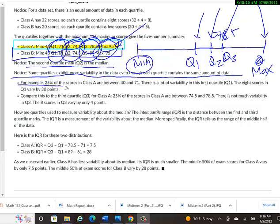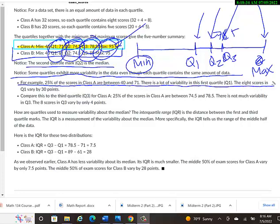For each example, 25%, which is one fourth of the scores in class A, are between 40 and 71. There's a lot of variability in the first quartile, Q1. The eight scores in Q1 vary by 30 points.